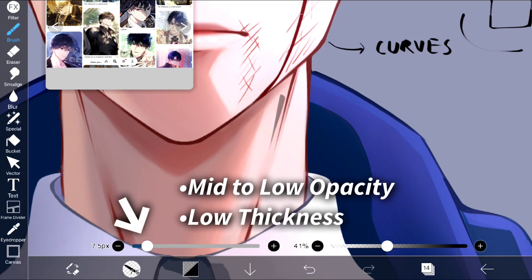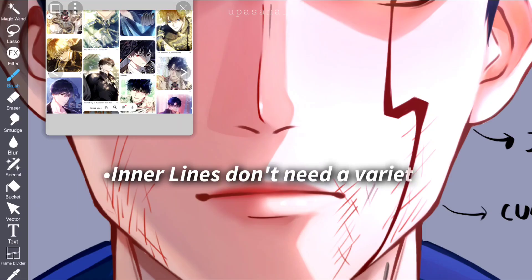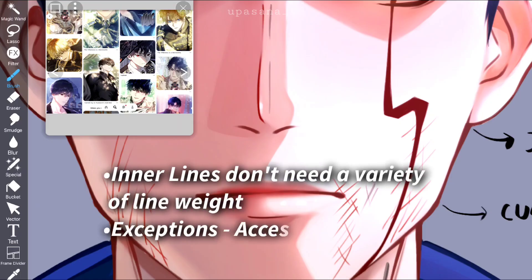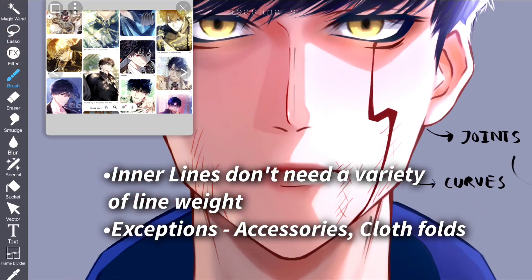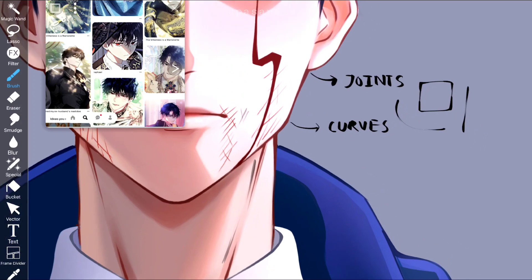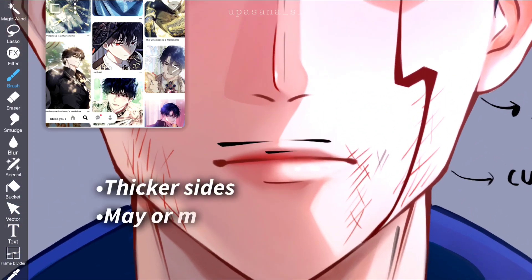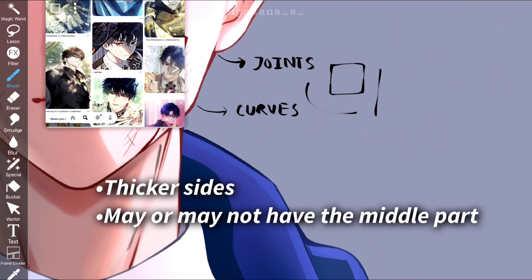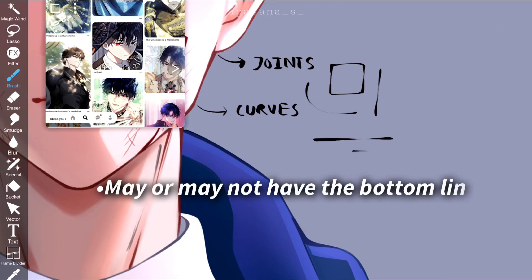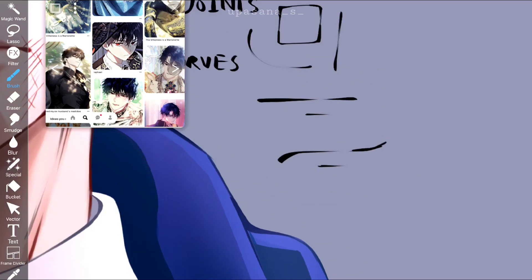For the inner lines, you can decrease the thickness and opacity of the brush so it gives a lighter appearance — you don't really have to worry about line weight there since those fine lines are not very noticeable. Lastly, for the lip area, the two sides are going to be thicker and the middle part may or may not have any line. You just need to keep the sides thicker and you may or may not add a small line below.